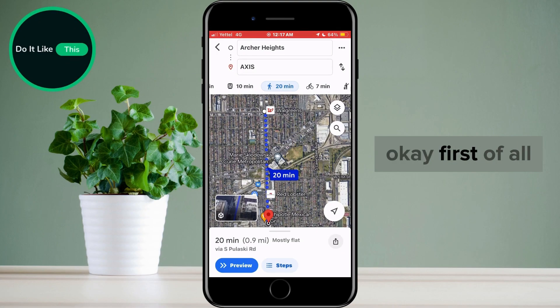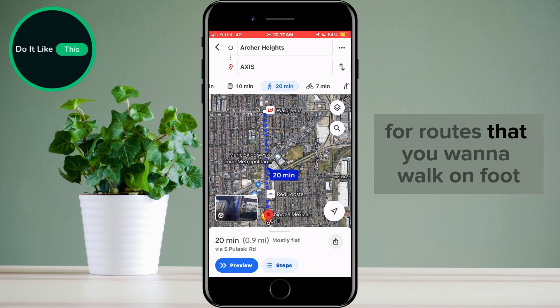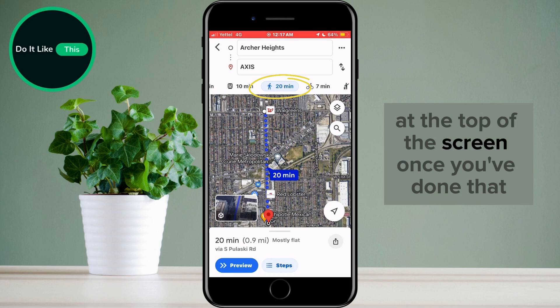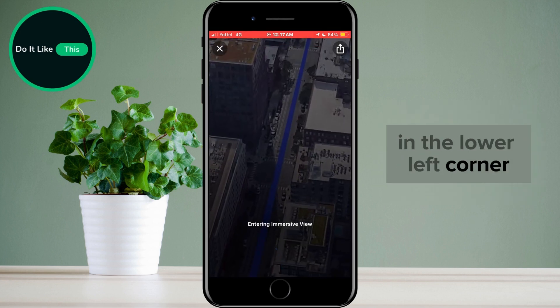First of all, you need to know that this option works for routes that you want to walk on foot, so select the option to go on foot at the top of the screen. Once you've done that, all you have to do is tap on this window in the lower left corner.